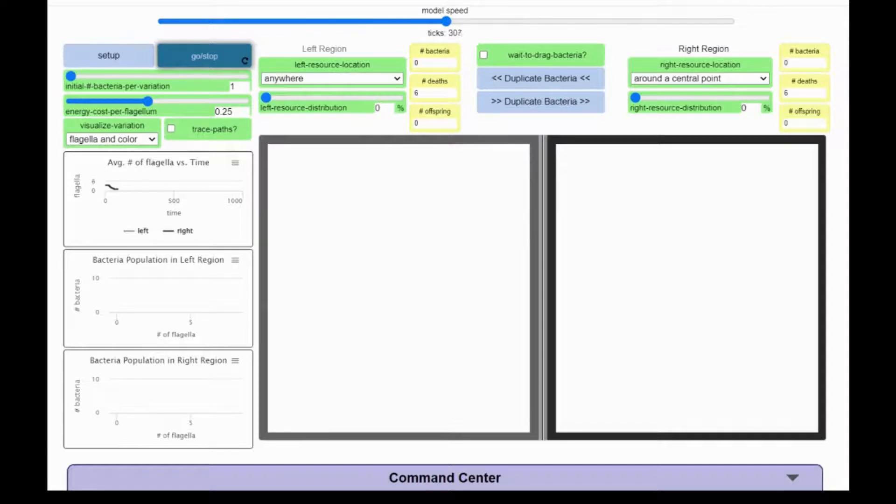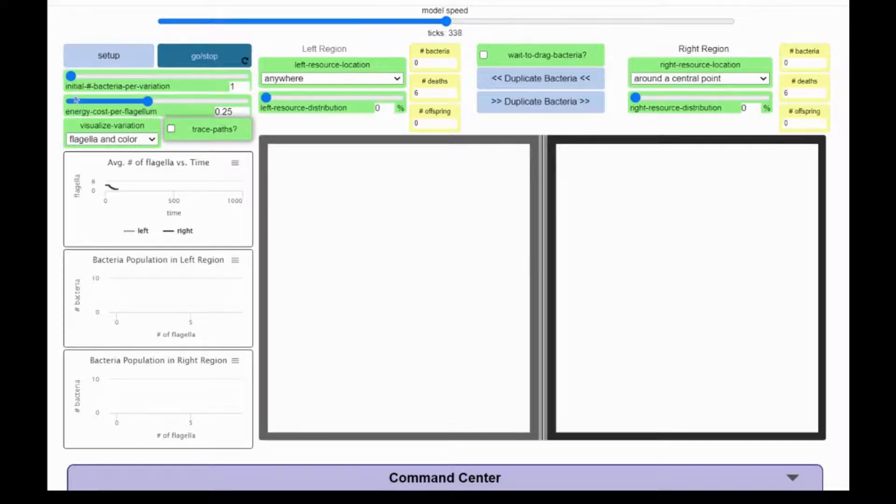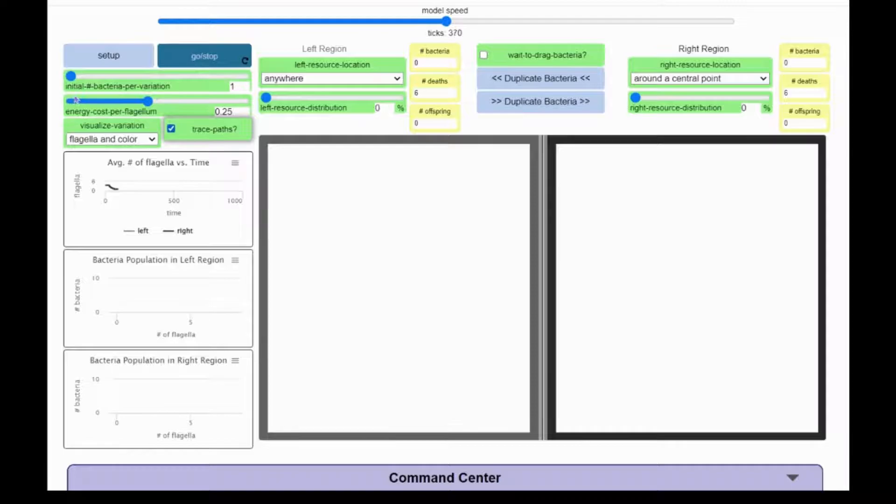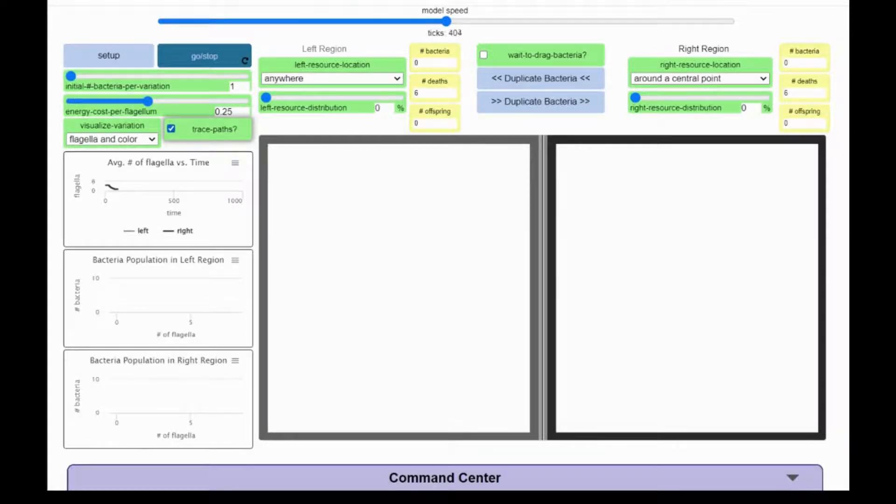I will reset the model by clicking on Setup. This time, I will turn on the Trace Paths option by checking this box. Now, we can visualize how far the bacteria travel and also watch who travels the fastest and who runs out of energy the quickest.